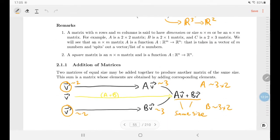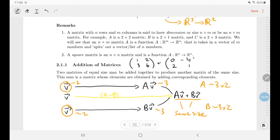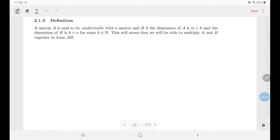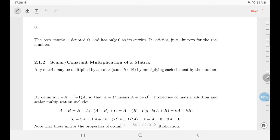Addition is very easy. For example: the matrix [1 2; 3 6] plus the matrix [0 -4; 2 1] — you just add component-wise. 1+0=1, 2+(-4)=-2, 3+2=5, 6+1=7. So the result is [1 -2; 5 7]. It works exactly as you'd expect.